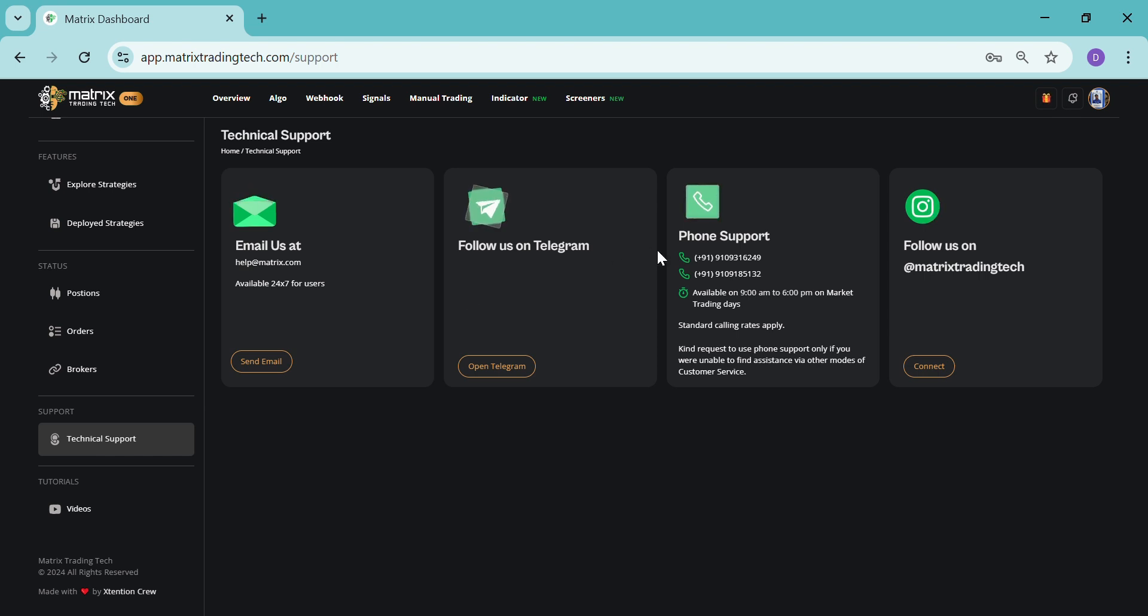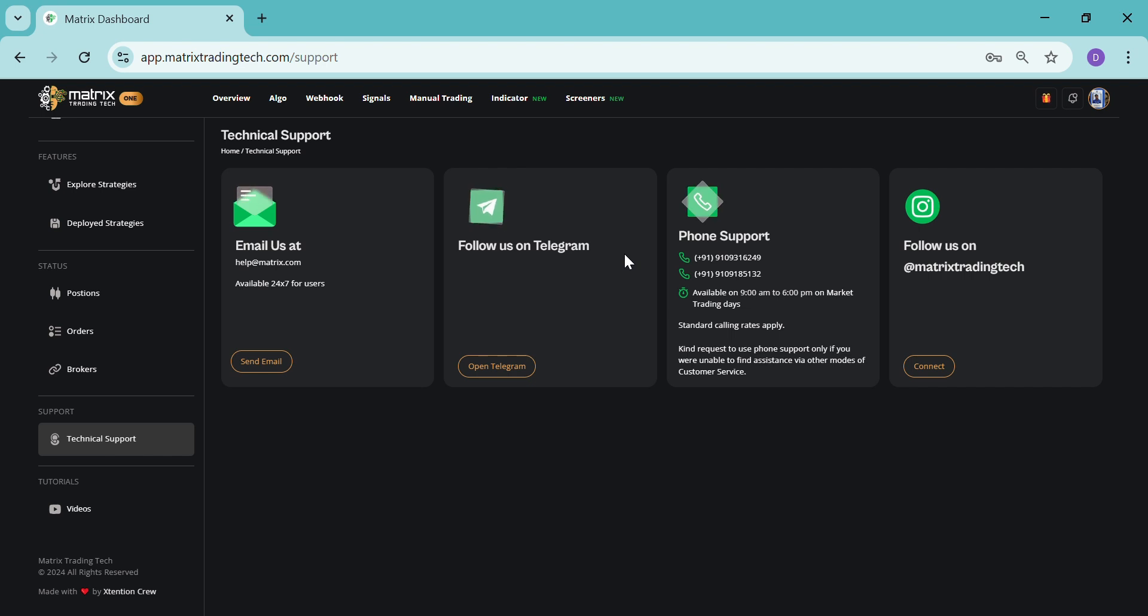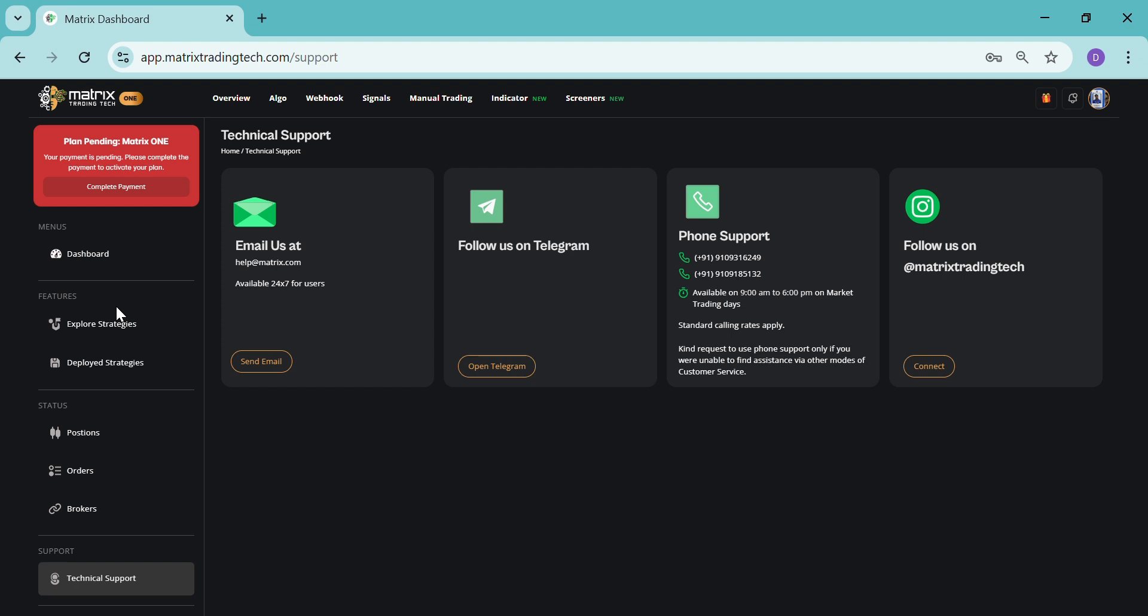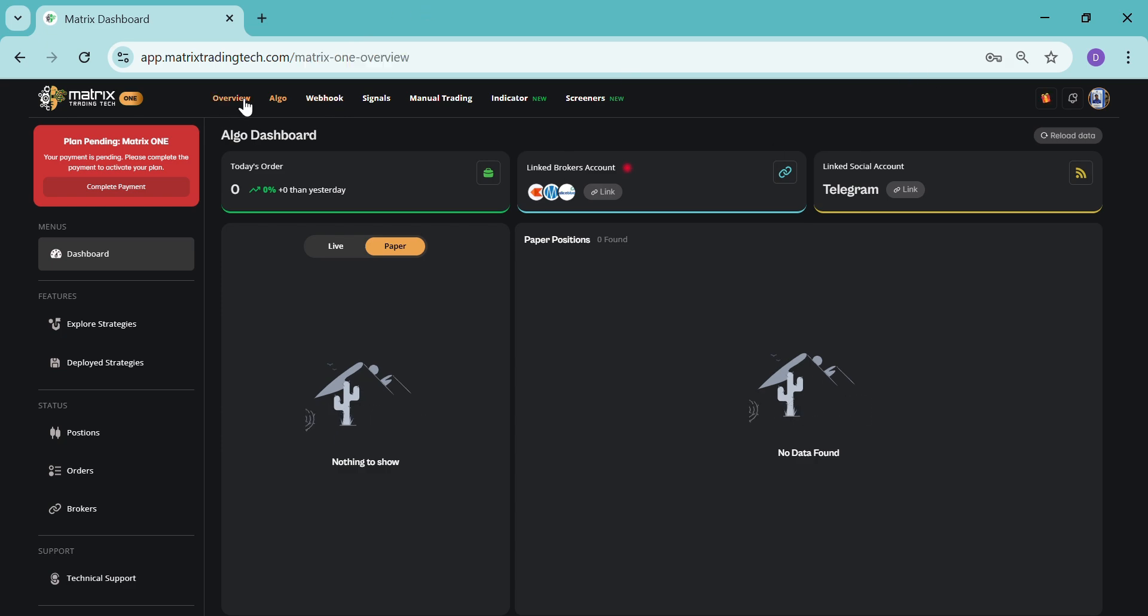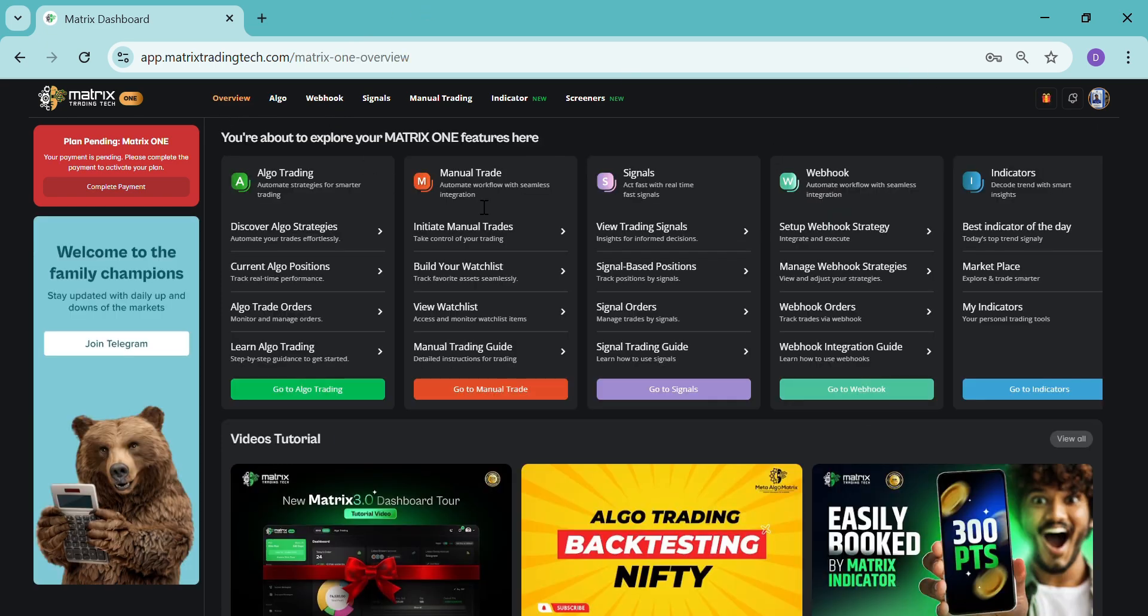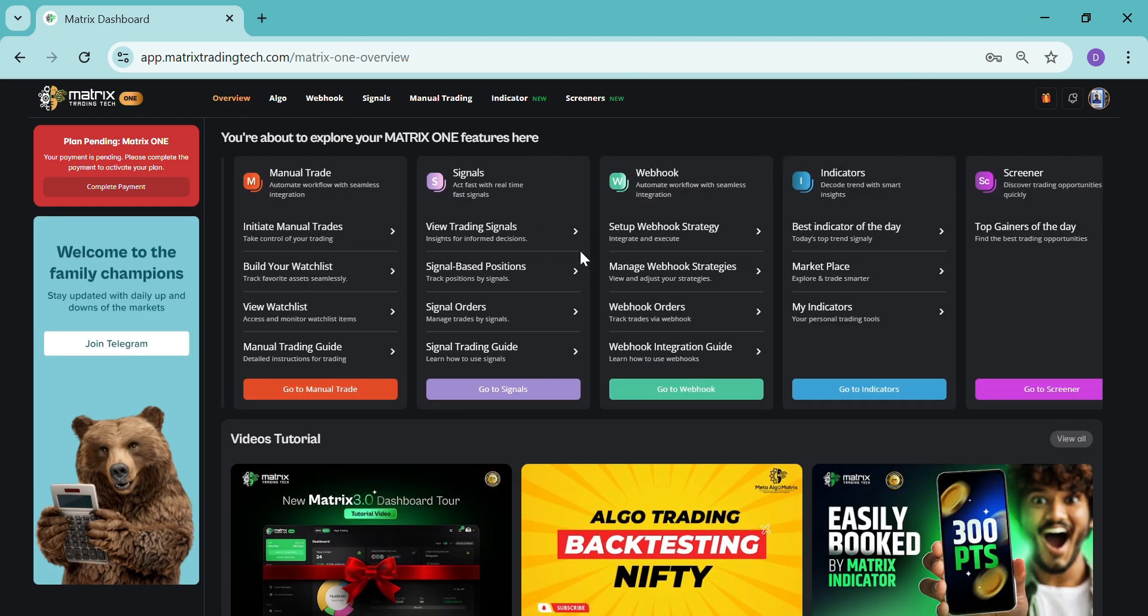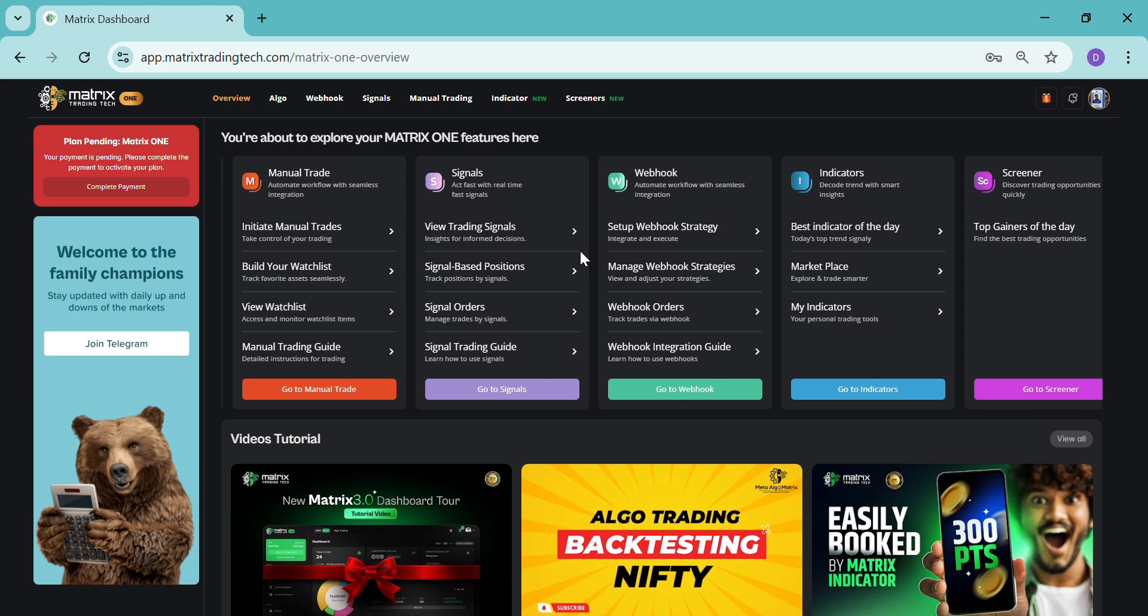If you need any help for technical support, you can take the numbers from here and you can call us. Now let's go to the other section. Let's see what other features we are providing. First, let's go to the overview section.